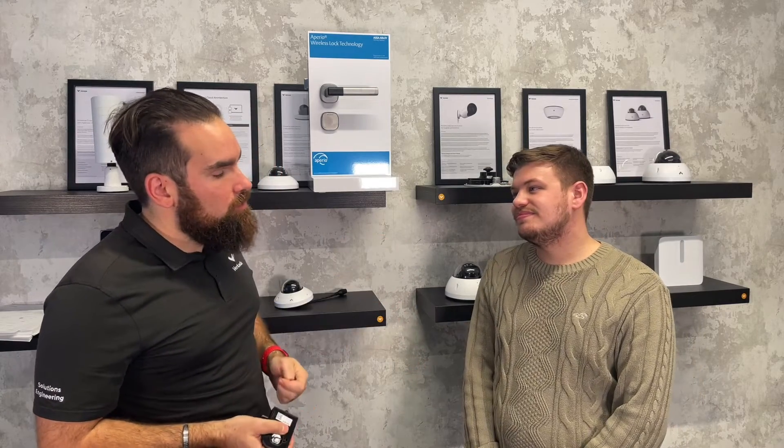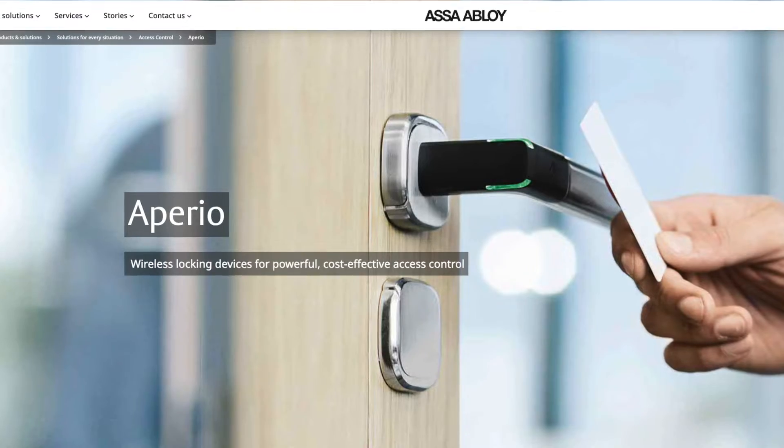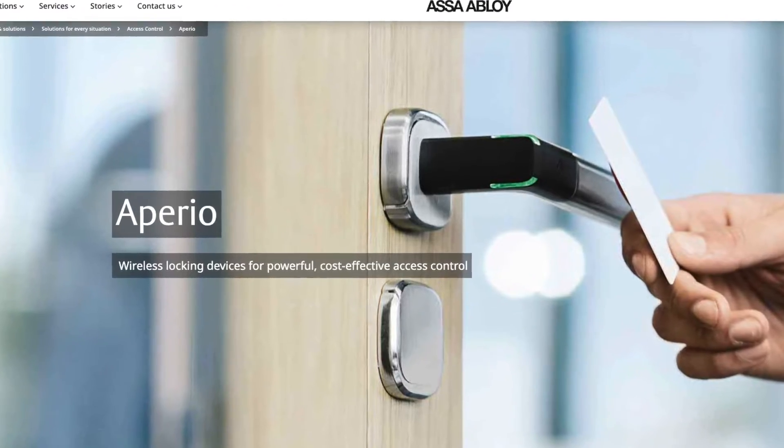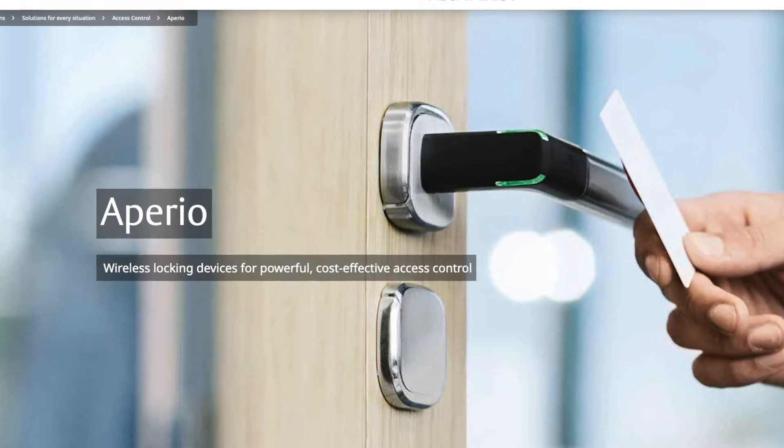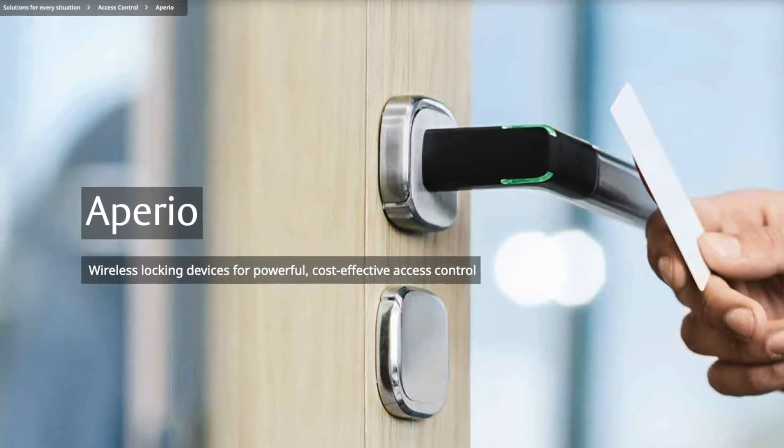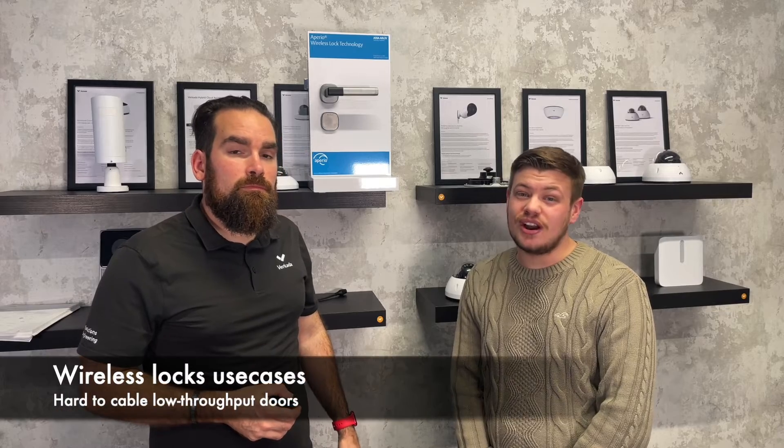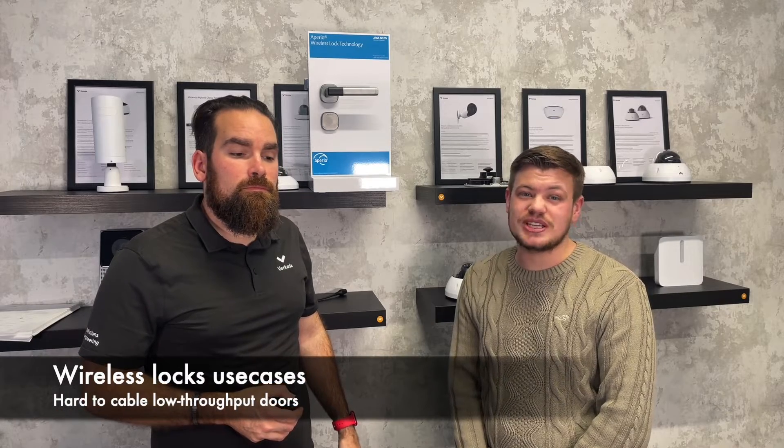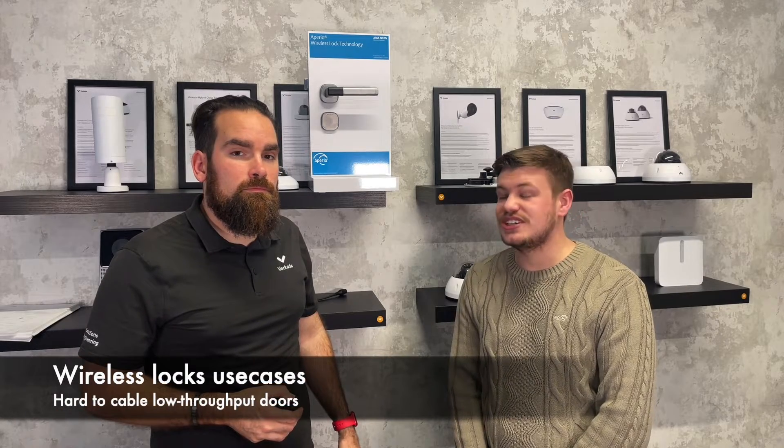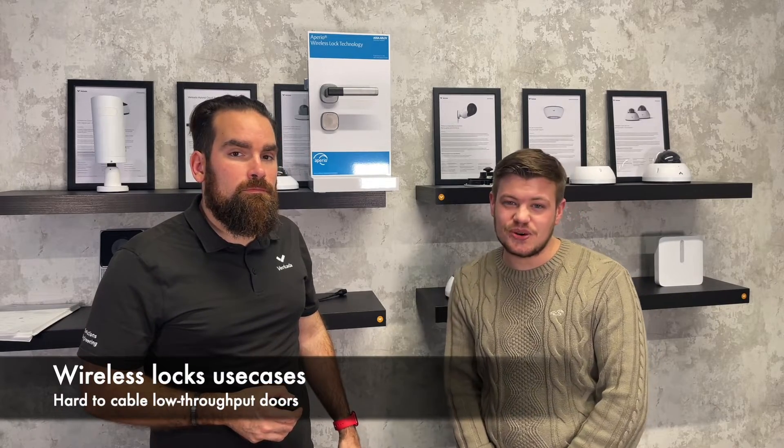But before he shares his screen and shows you what steps you need to take, Kiran, do you mind explaining why people should be looking at wireless locks, especially compared to wiring a door for access control? The situations where you might want to use an ASSA Abloy wireless lock are where you want to extend the capabilities of your Vokada access control, so you may have some rooms which are difficult to get wired to or are too expensive to traditionally access control.